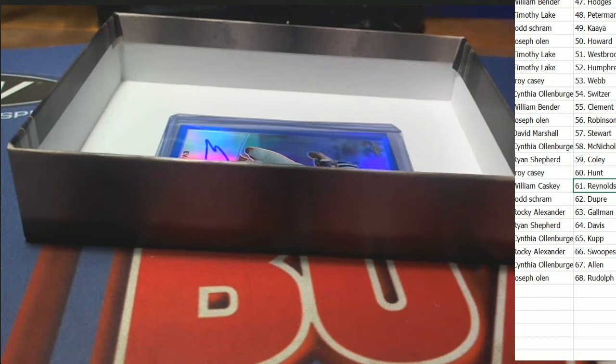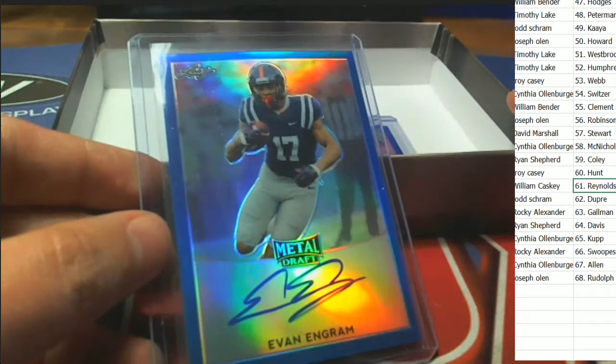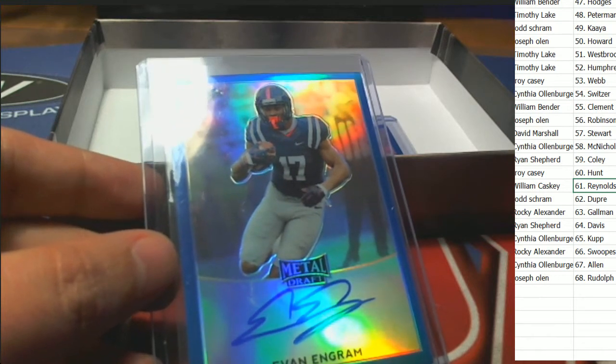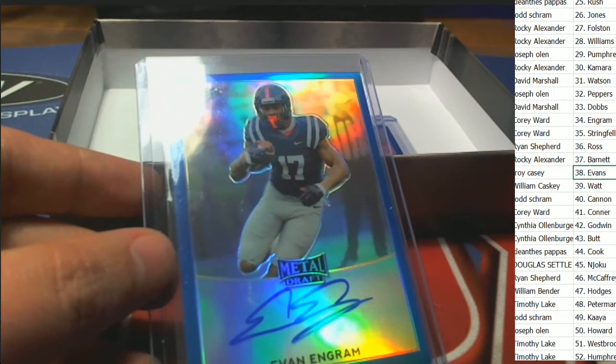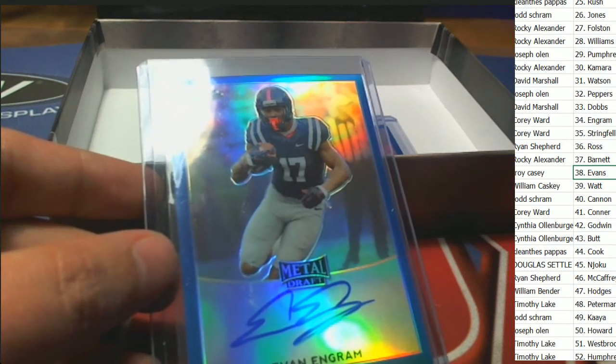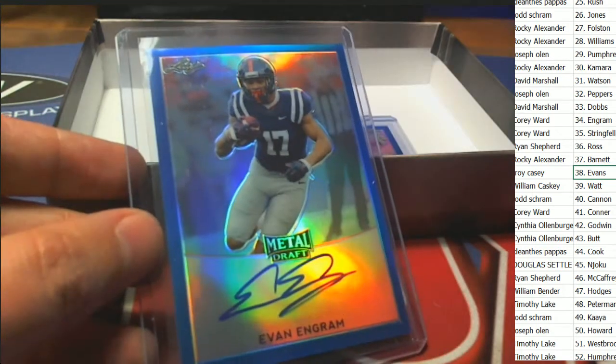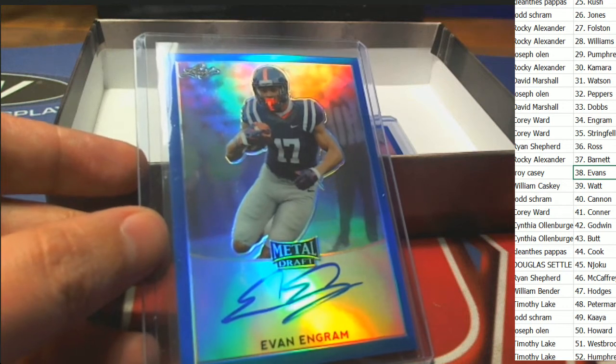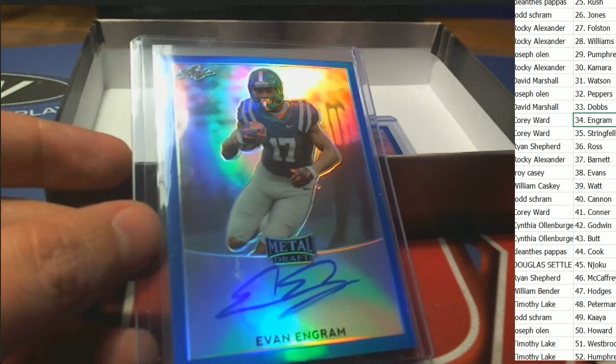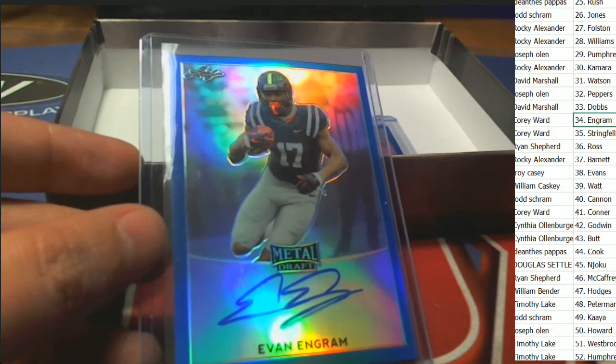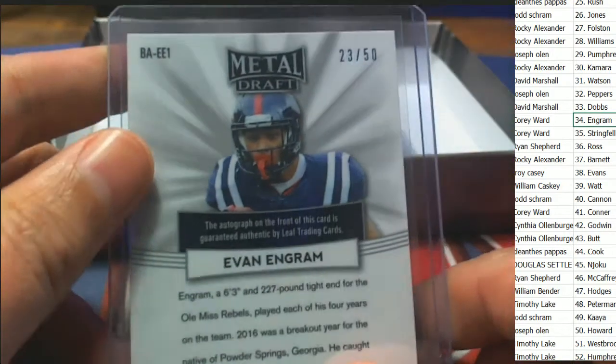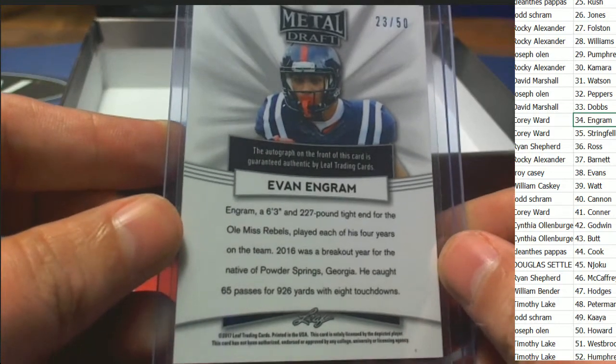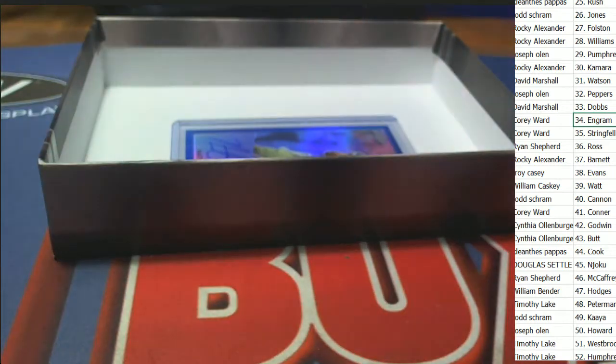Next up, autograph number four. There are five autos in seventeen spots. Evan Ingram. That is Corey W's, Mr. Pintar. Evan Ingram blue, a lot of parallels in this rip.